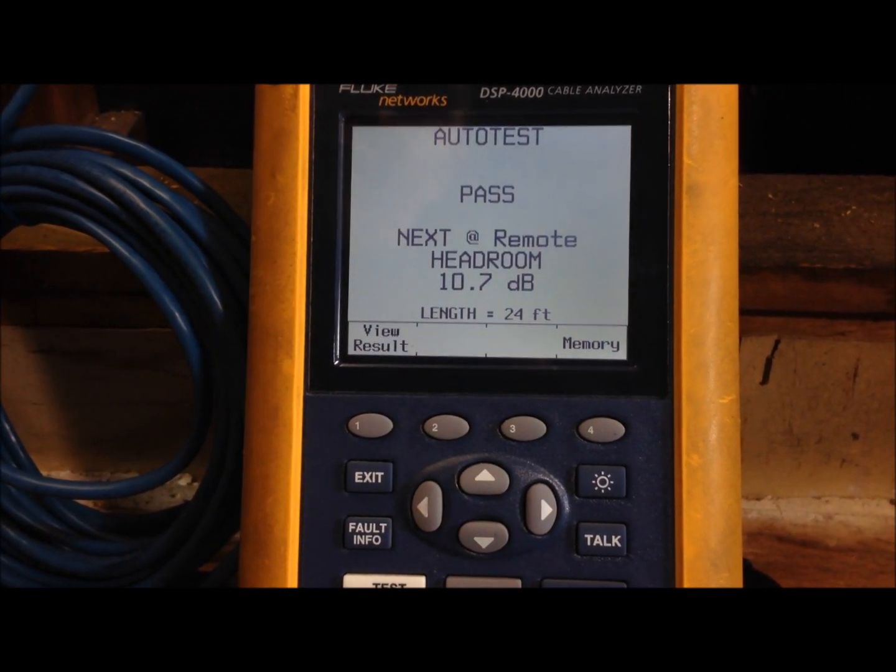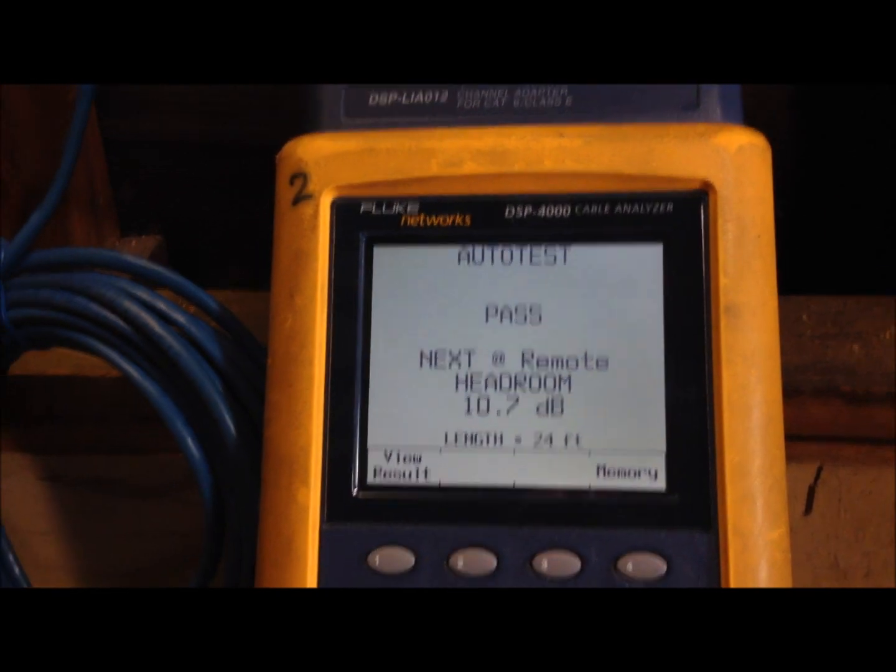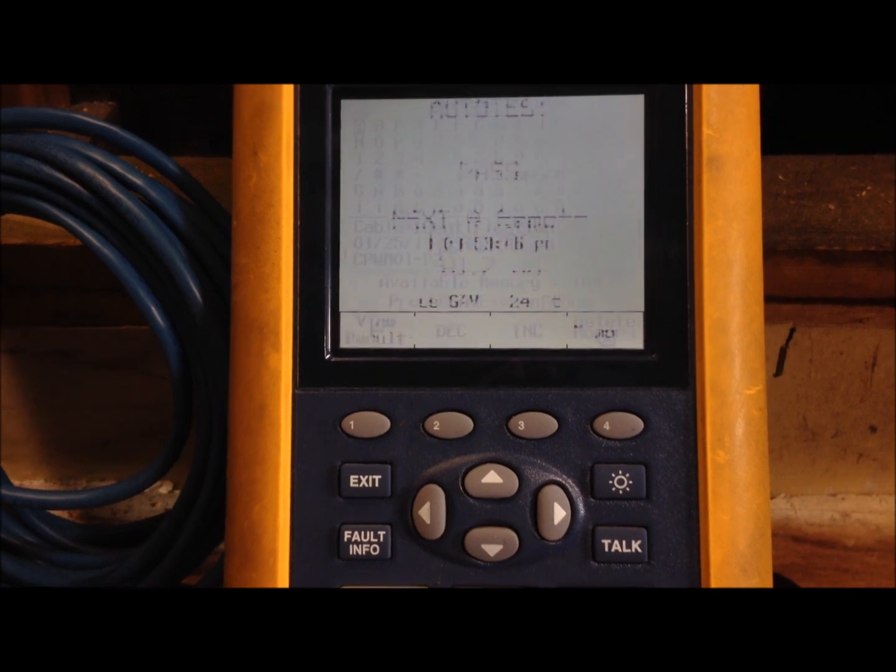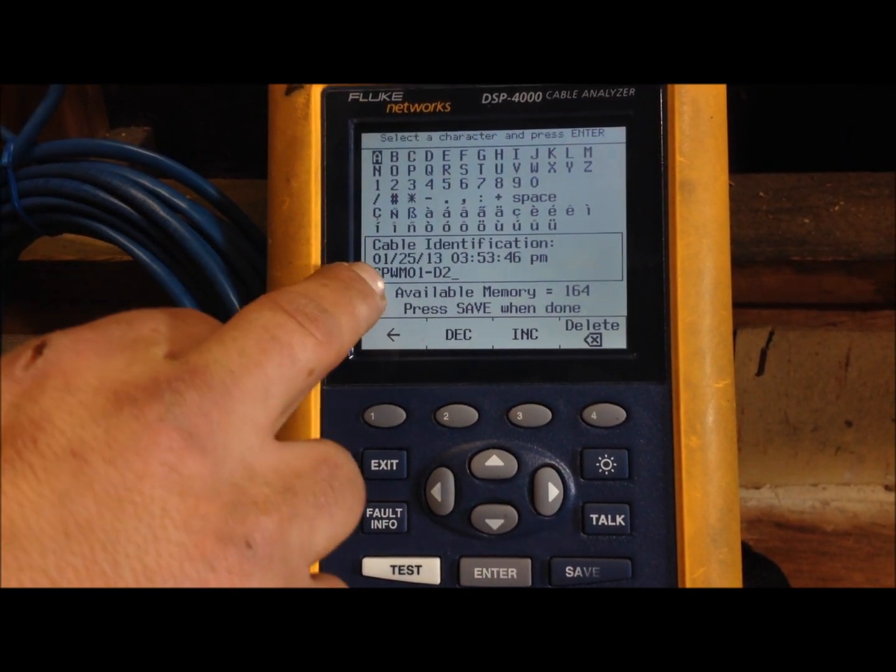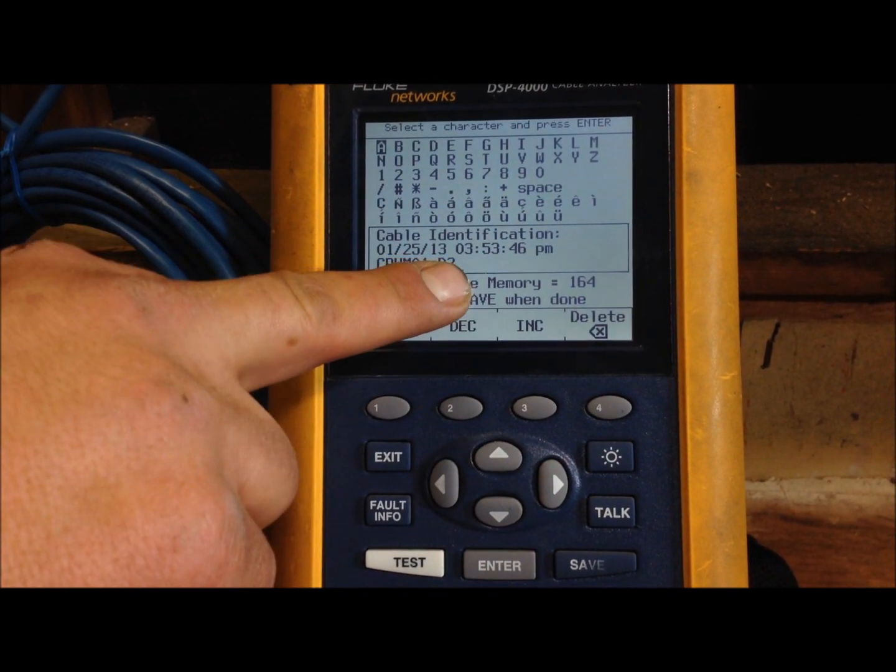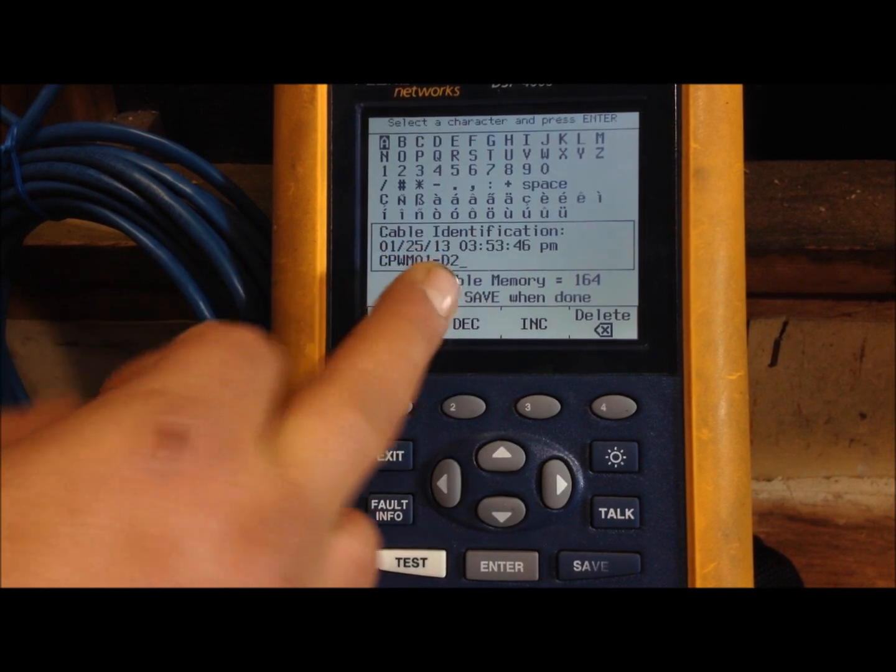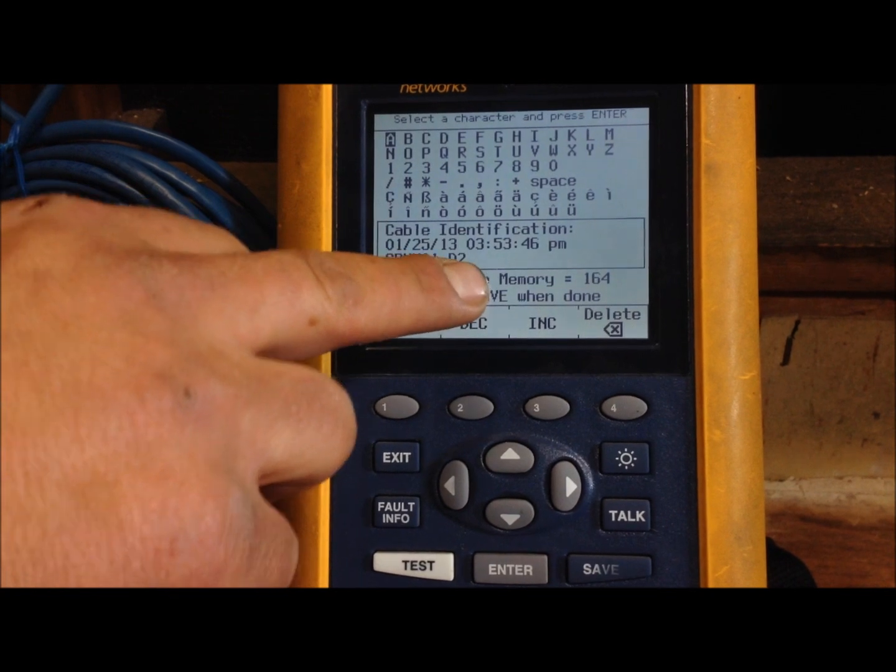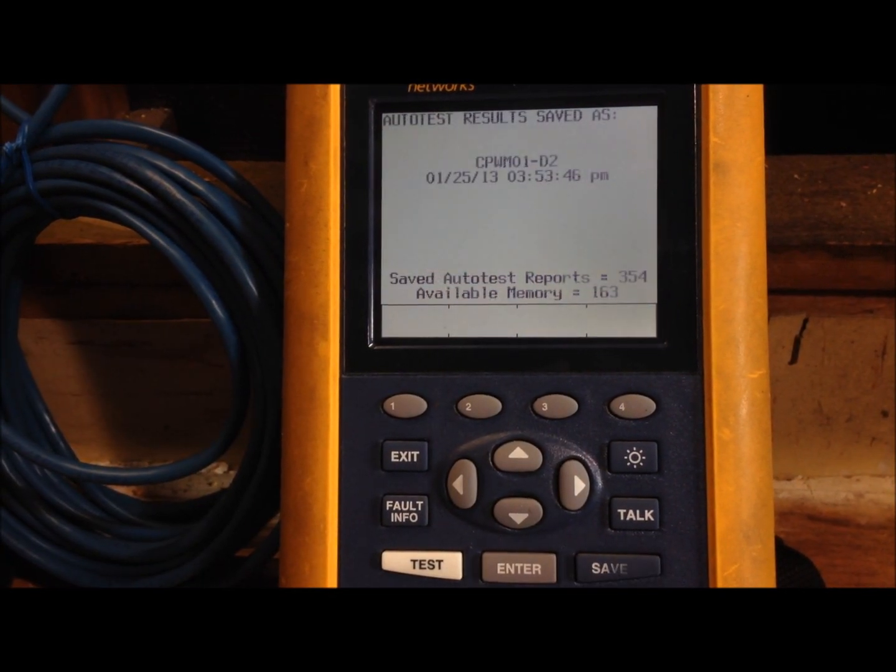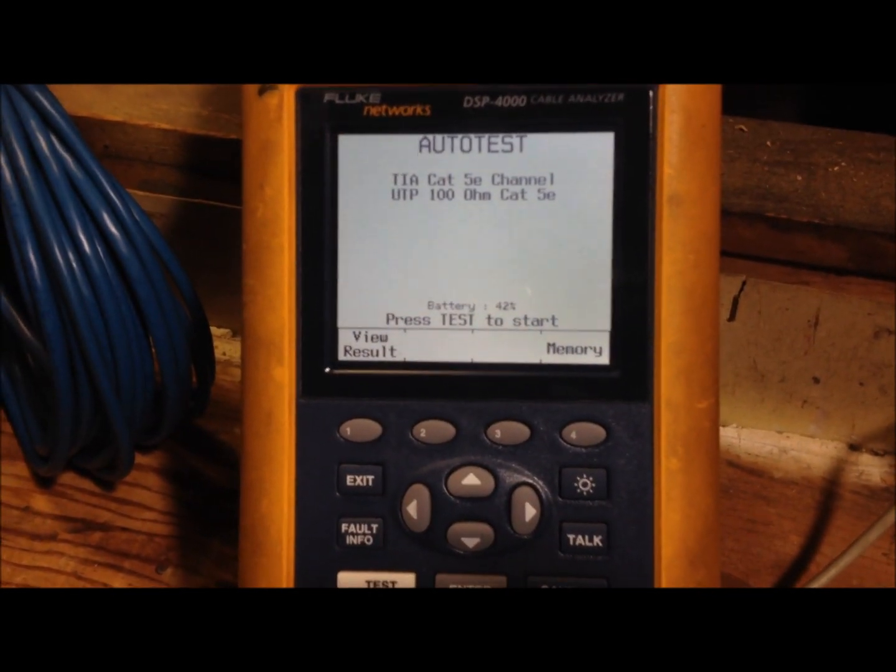Once you're ready to test your next one you just press test again. Your next cable passed. So once again you're just going to press save. But if you see here it automatically goes to the next cable. This one it already labeled it D2. But if you did need to relabel that for a register or whatever you're doing you can change that. But automatically it will go up to the next number. So just press save and you're ready to test your next one.